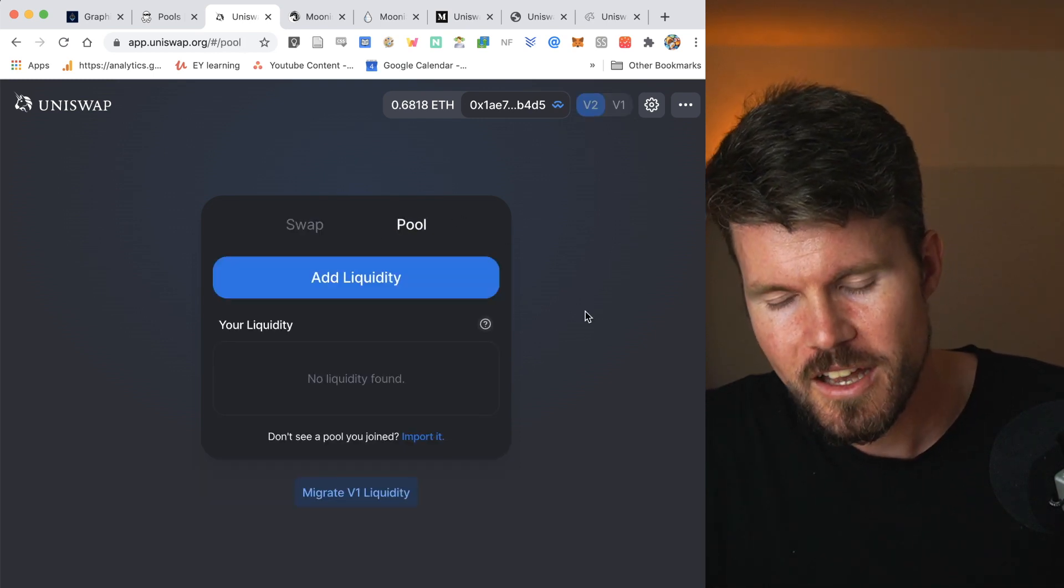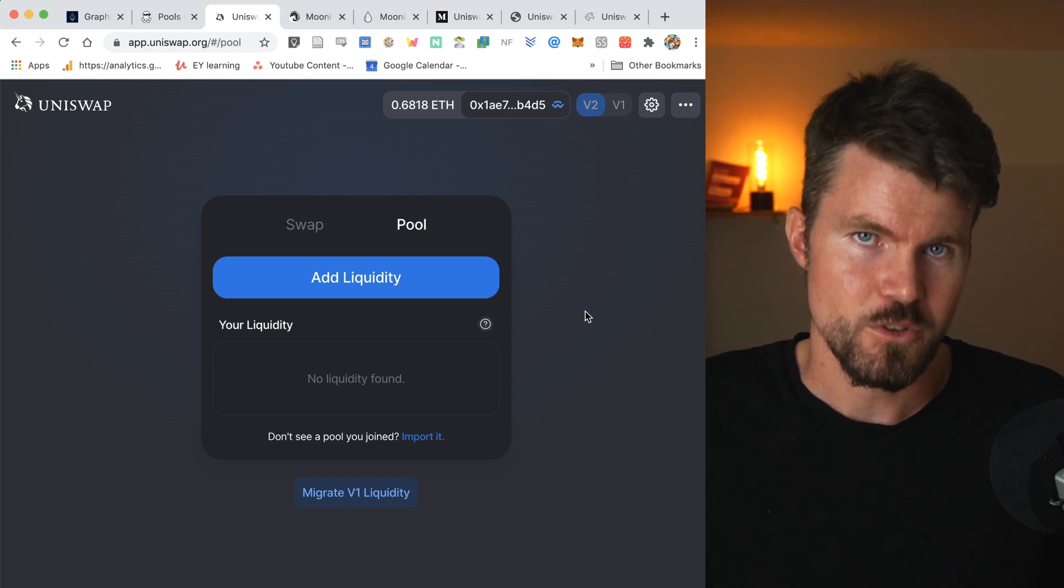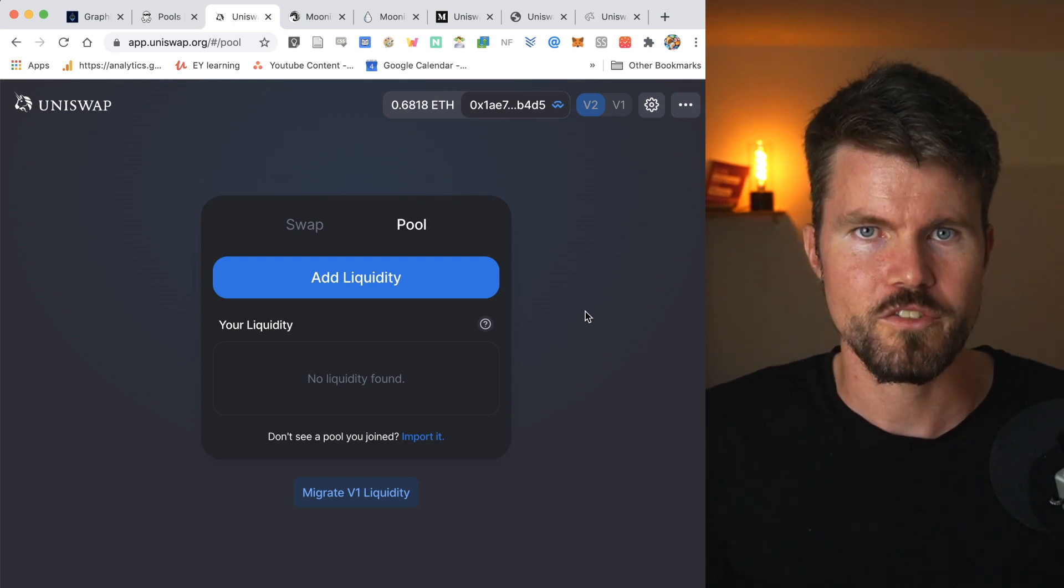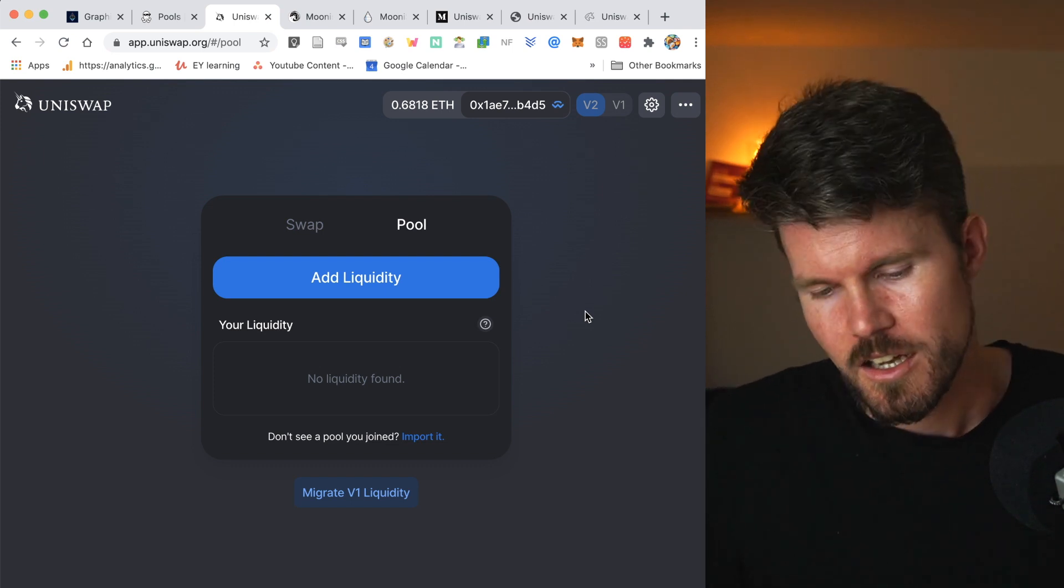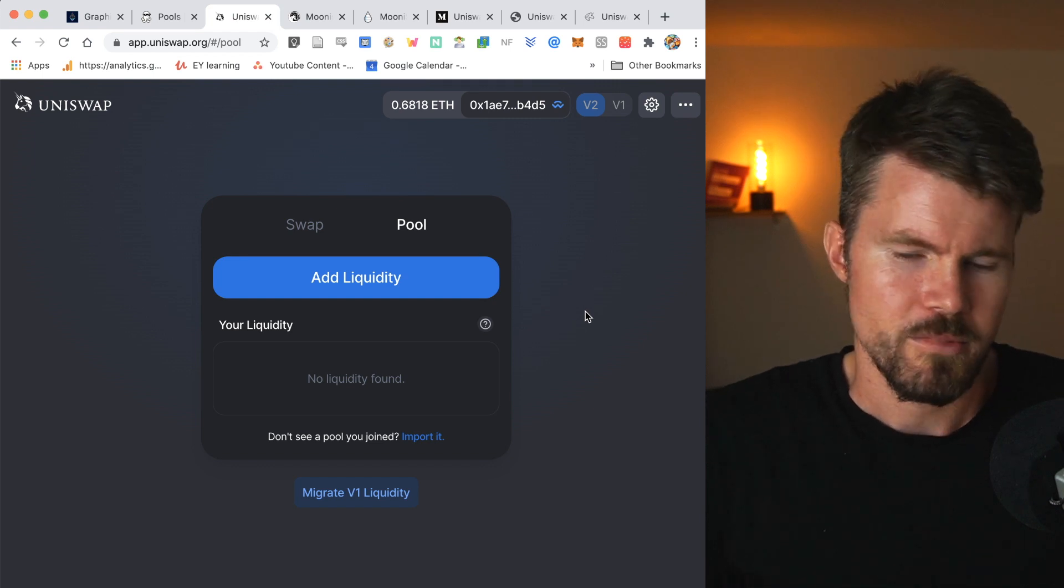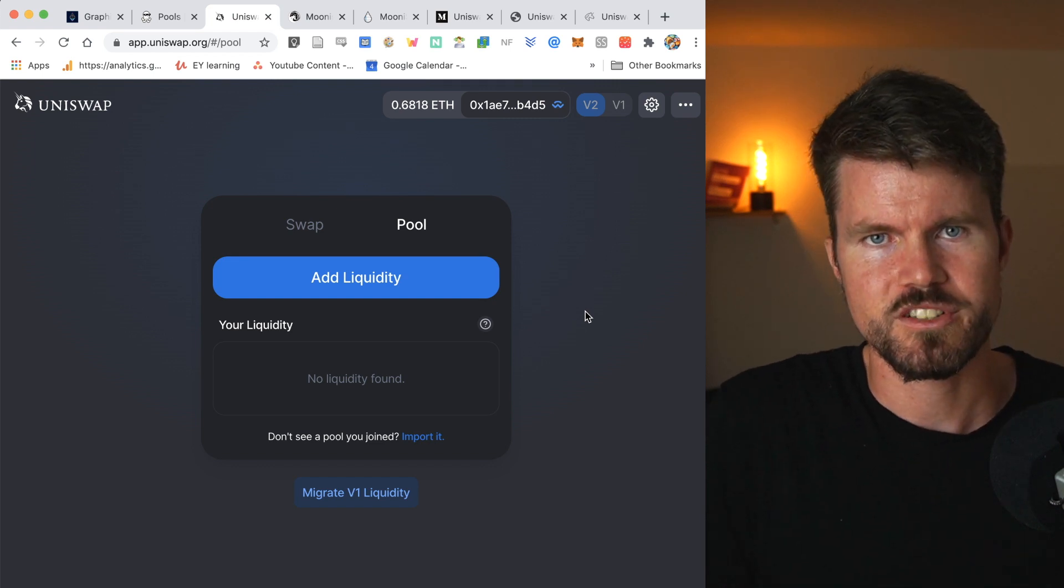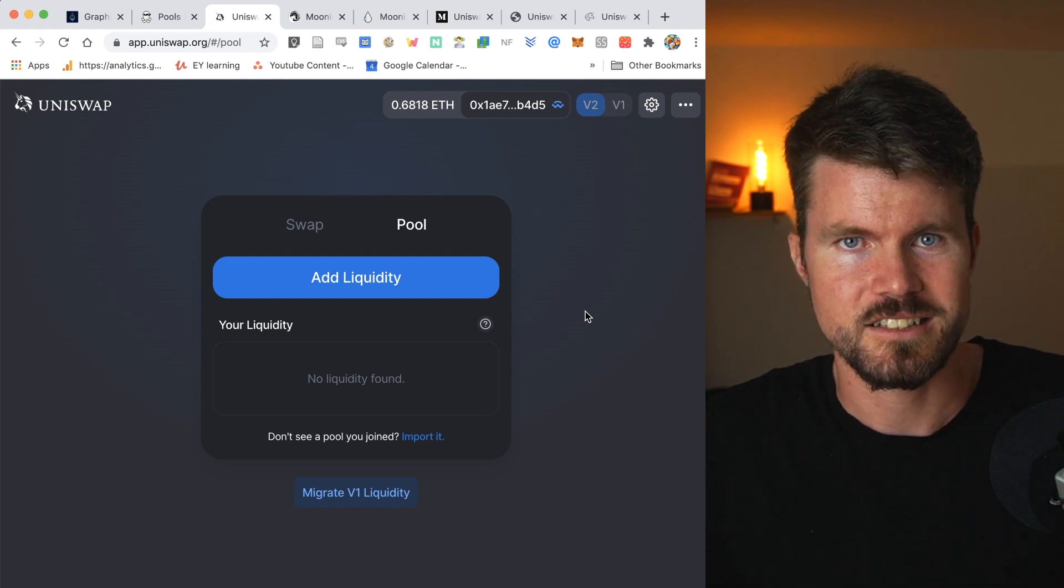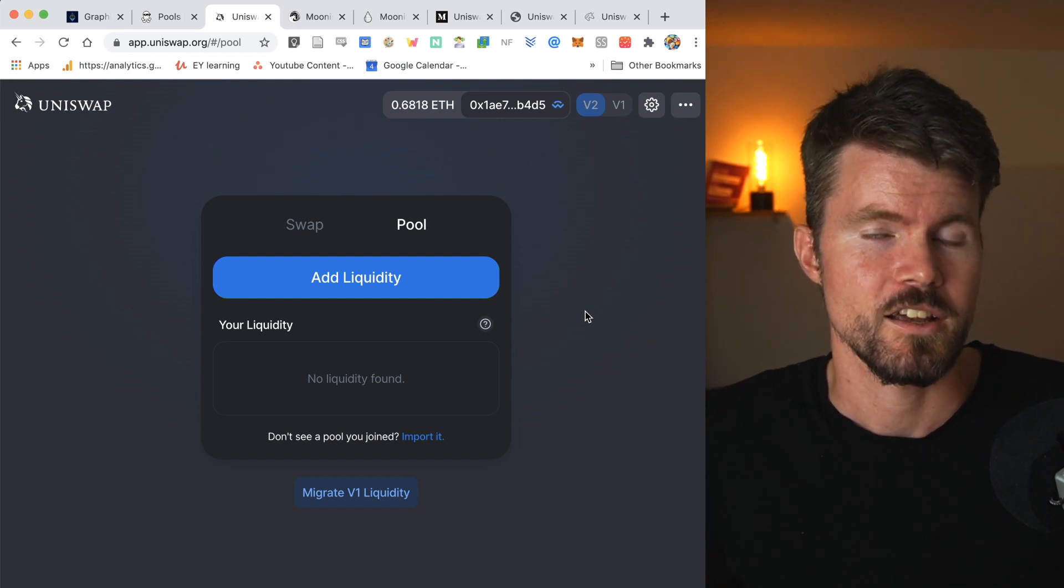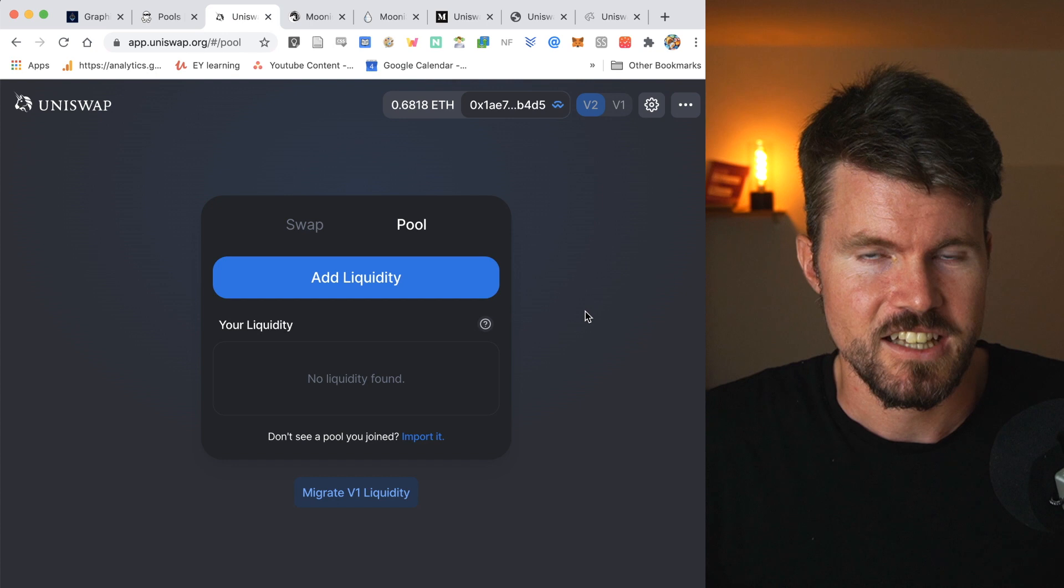Now the important thing when you add liquidity is you're going to have to have both of the assets that you'd like to supply. Let's make an example. ETH-DAI liquidity pool, I will have to have $100 in ETH and $100 in DAI. I will have to have these assets on my Ethereum wallet before I supply this liquidity.